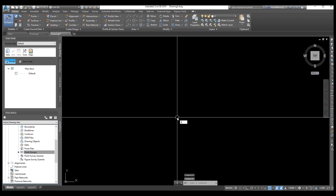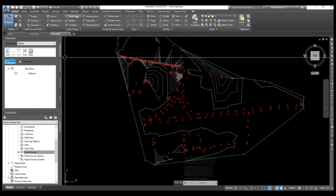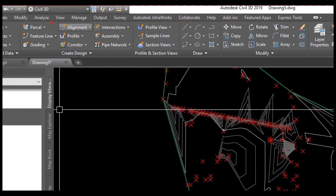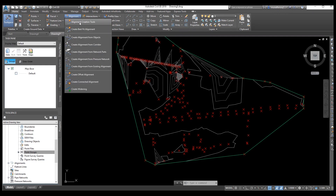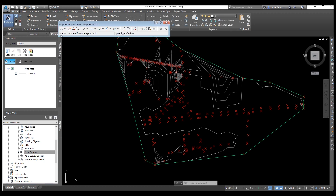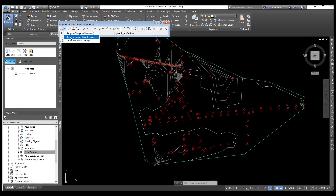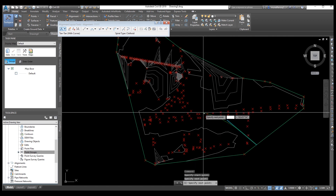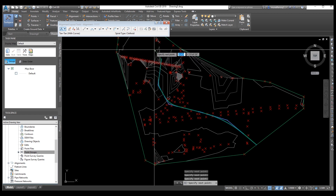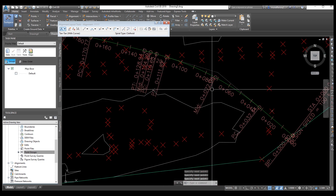Now you need to enter command Z spacebar and E spacebar. Our point is imported already. The next step is we need to draw the alignment. From here, we need to draw the alignment. Enter any name you want for the alignment and click OK. Now select and create your alignment from here — just click, click and click, then press Enter. Your alignment is created.